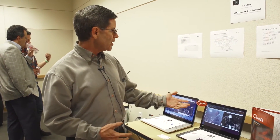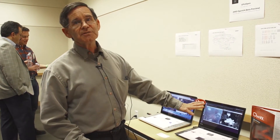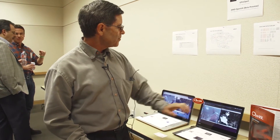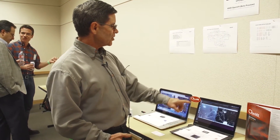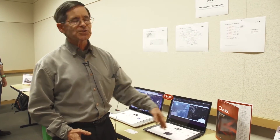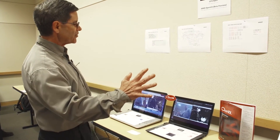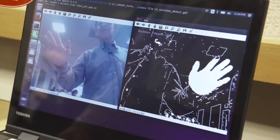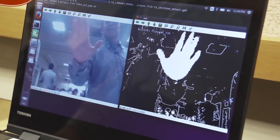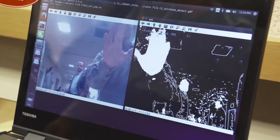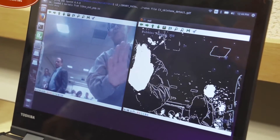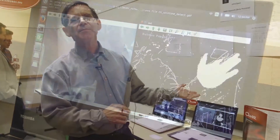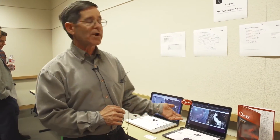We're showing skin detection. In this demo you can see there are bubbles falling down on the screen, and with your hand you can pop the bubbles and it keeps score. This whole thing is happening really fast, on the order of a couple of milliseconds per frame.